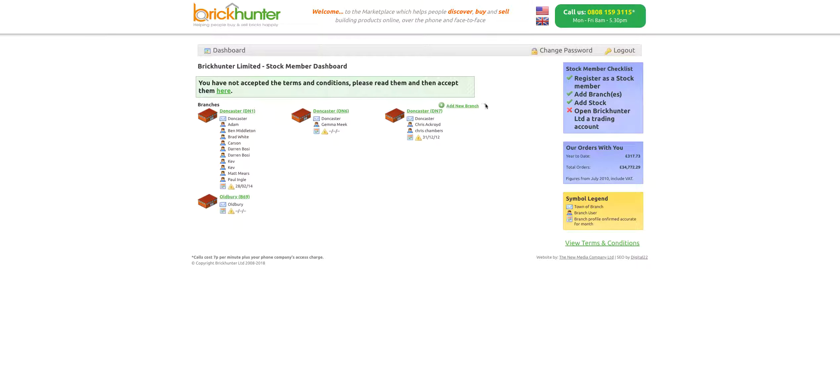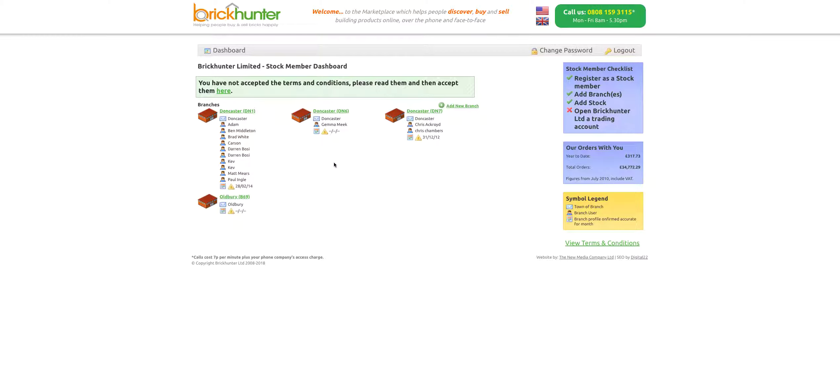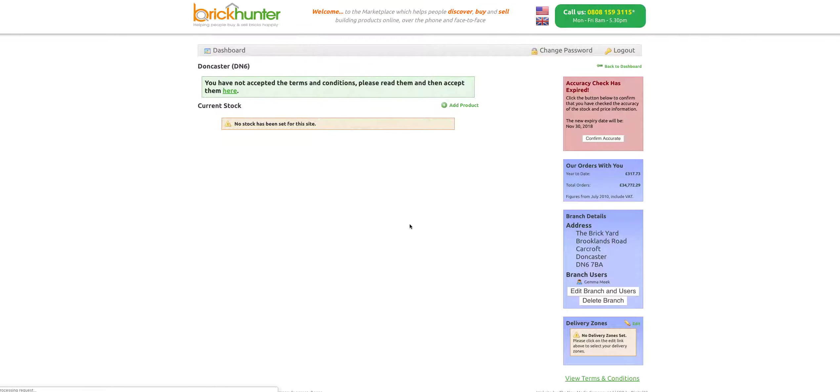Once you log in you'll see your dashboard. Every one of these is a specific location for your company. If you have six branches they will all come up as separate ones. If you have one branch it will only come up as one. We're going to go into this branch here where there is no stock.